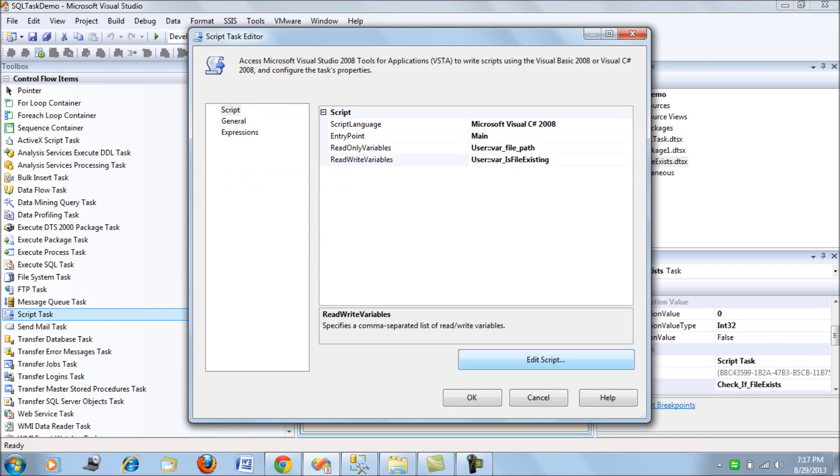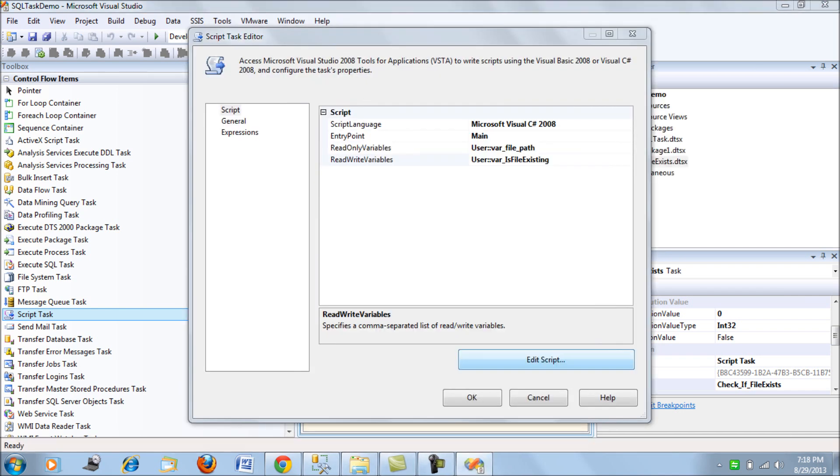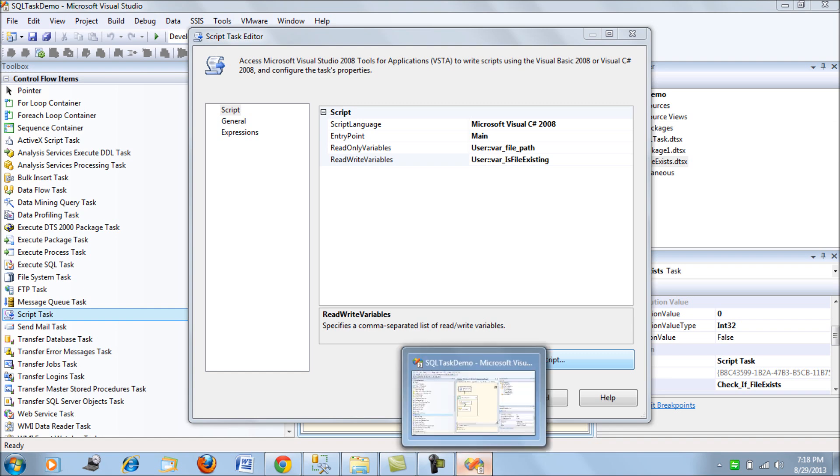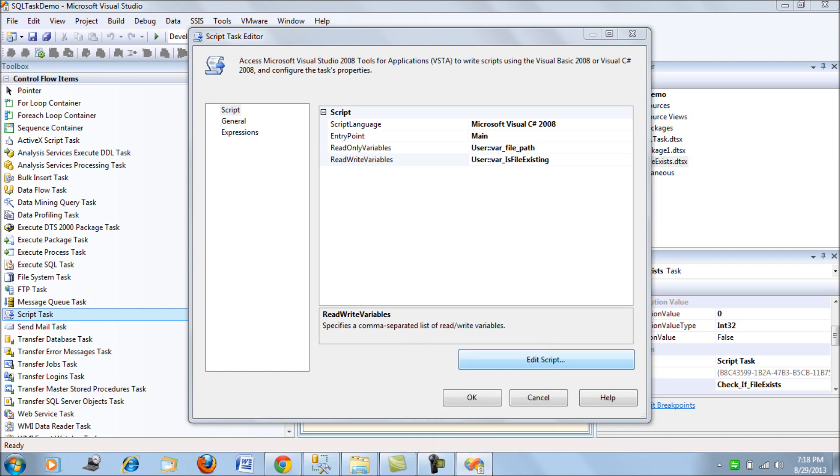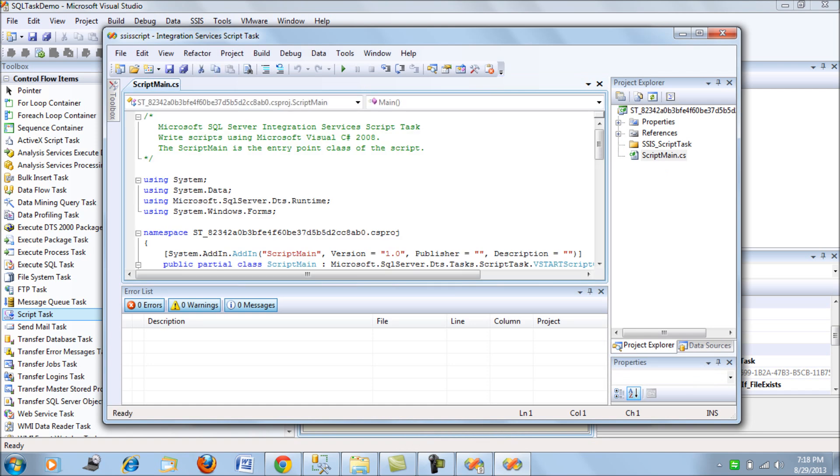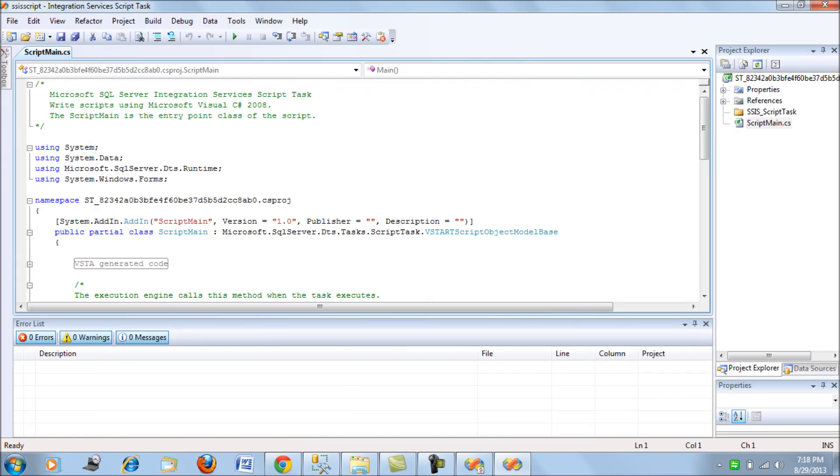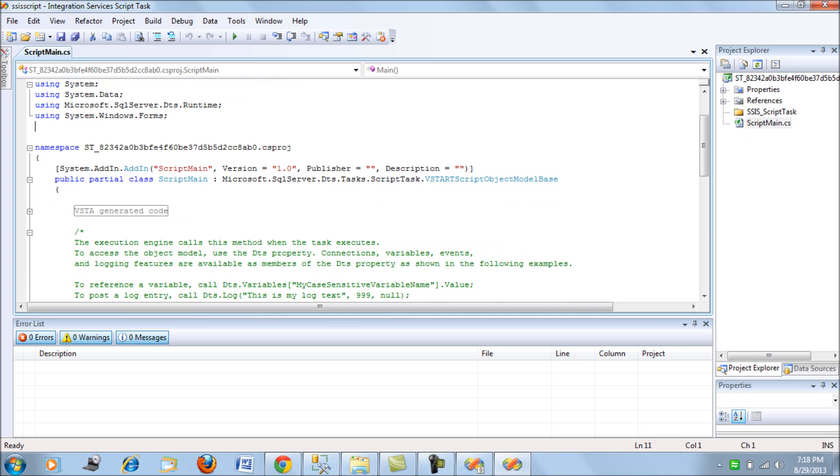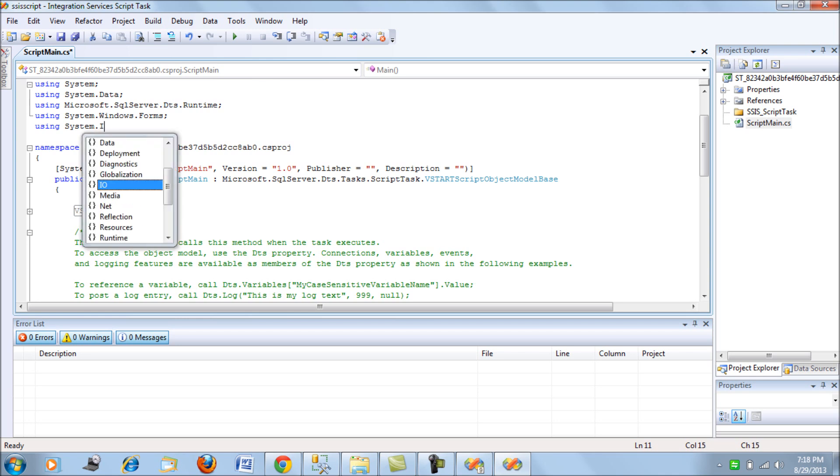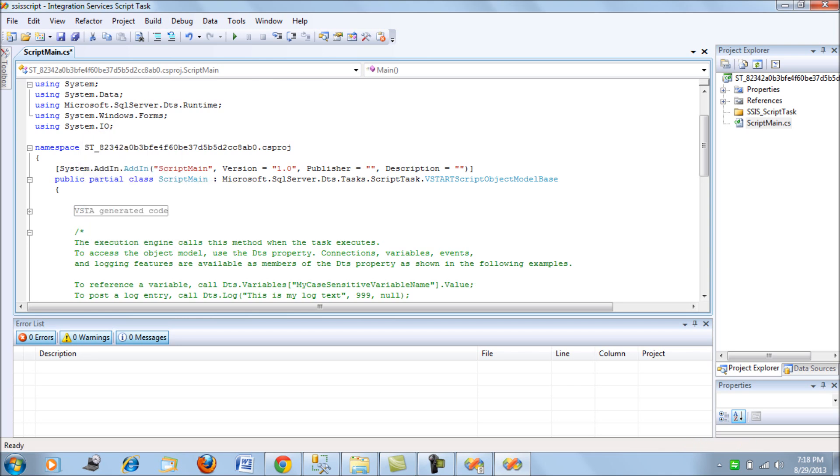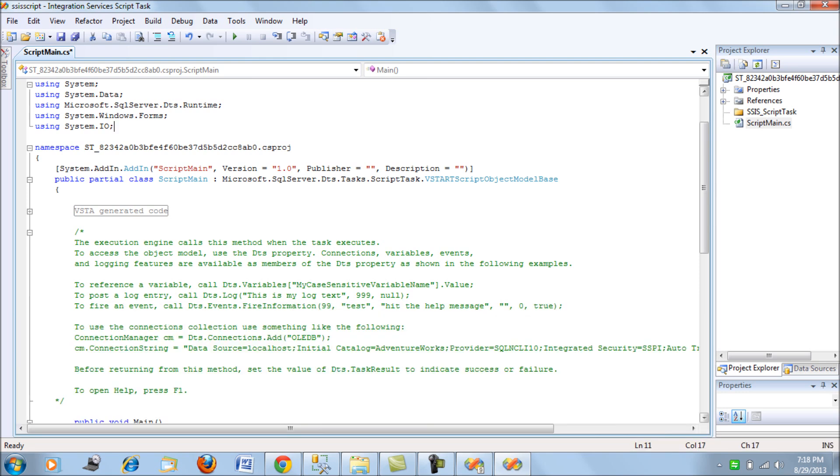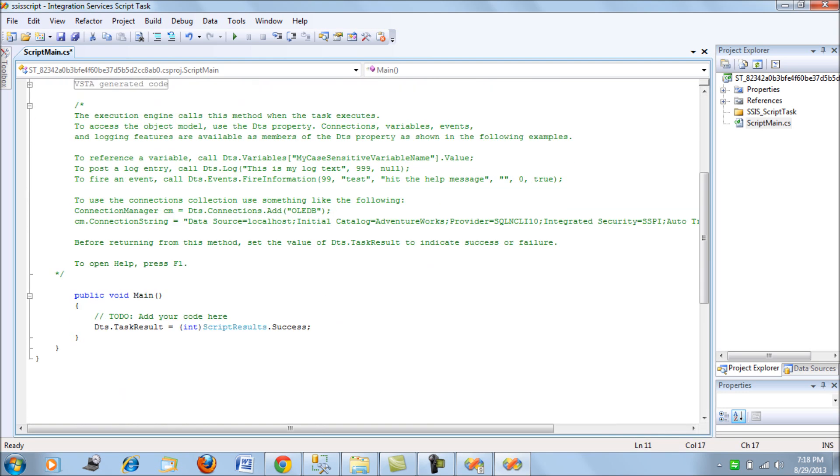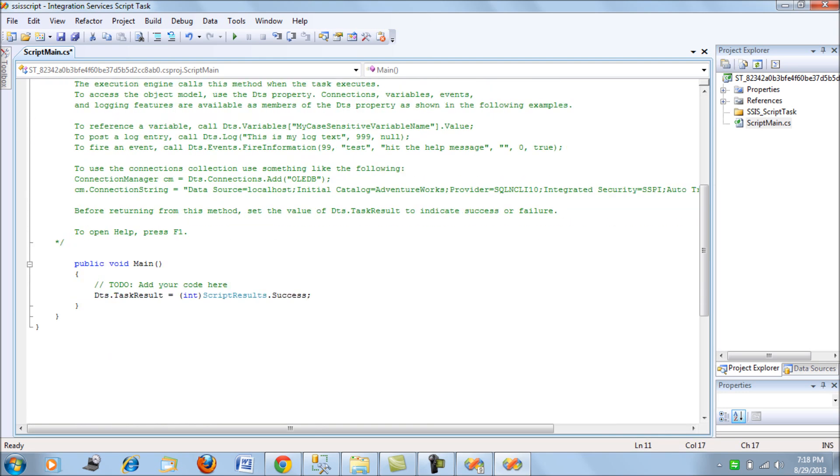This is going to be a C sharp code that we'll write just to check if the file exists for us. All right. So it opens up a new window. So first we'll add the IO and now in the main, let's add the code.